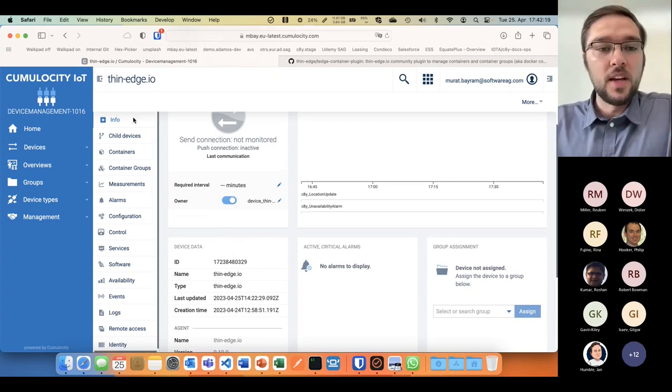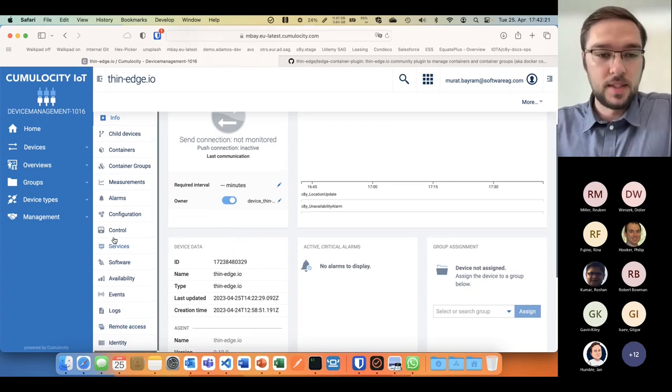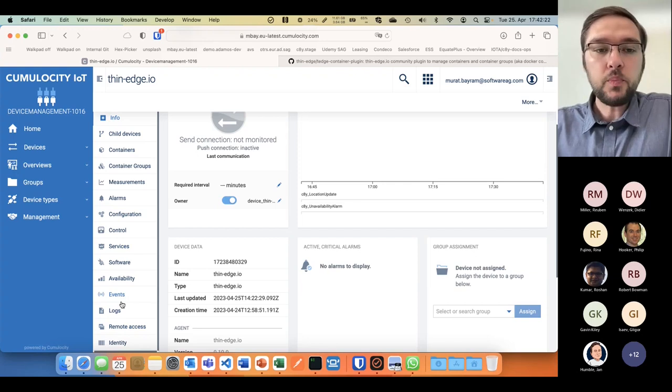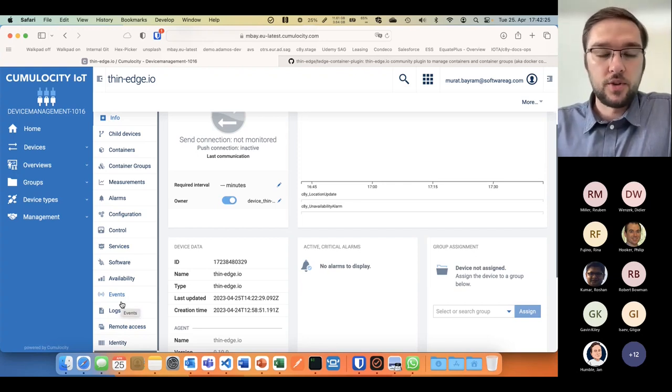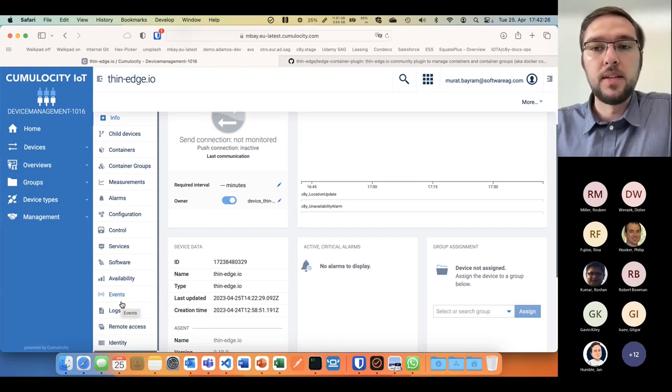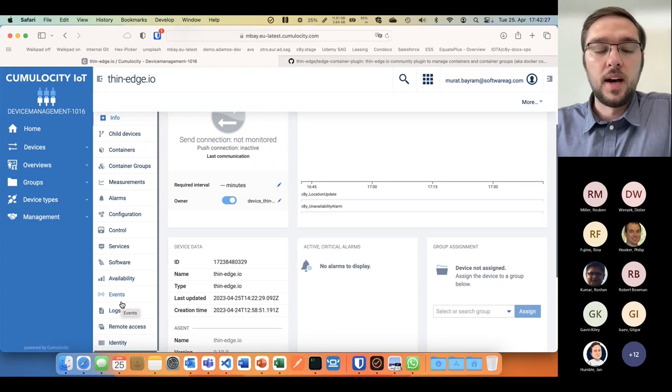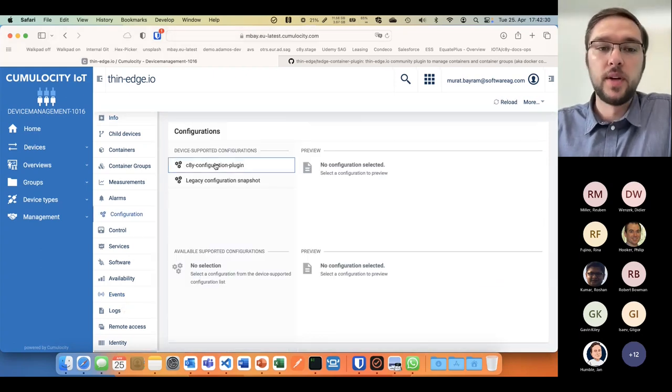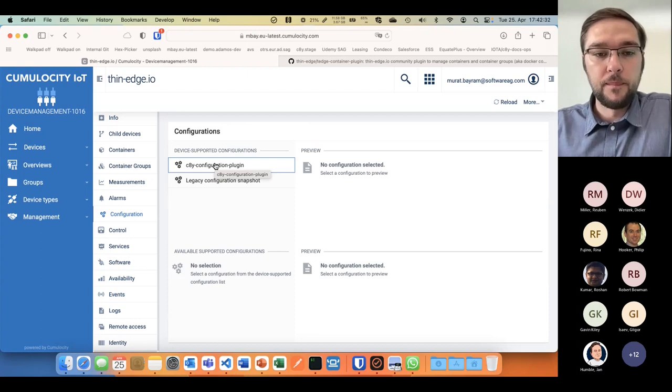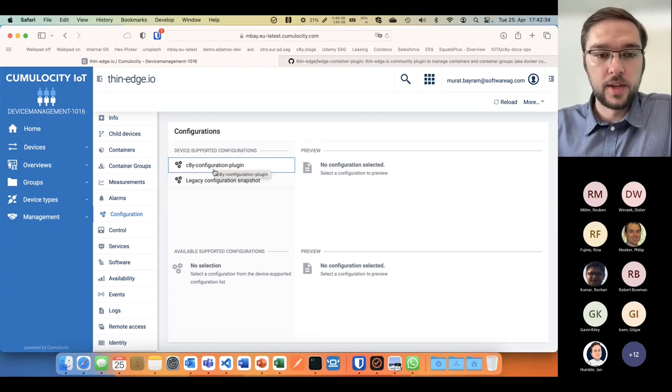On the left side you have multiple tabs where all the different device management functionalities or capabilities are located, such as configuration management already solved with thin edge.